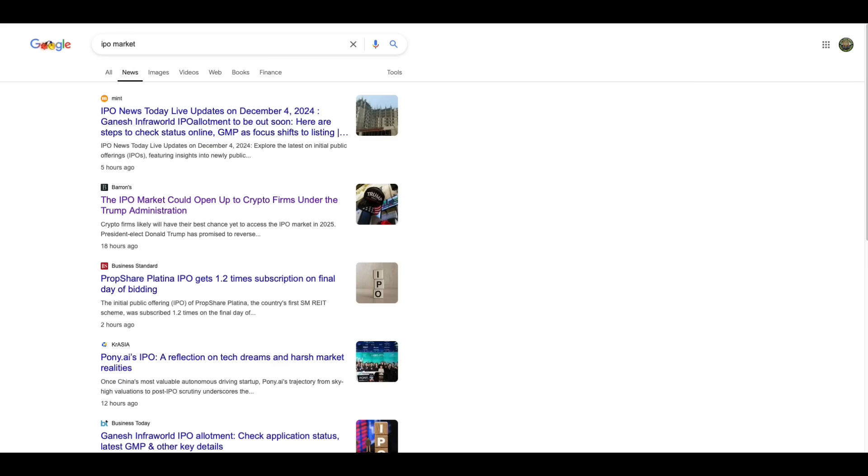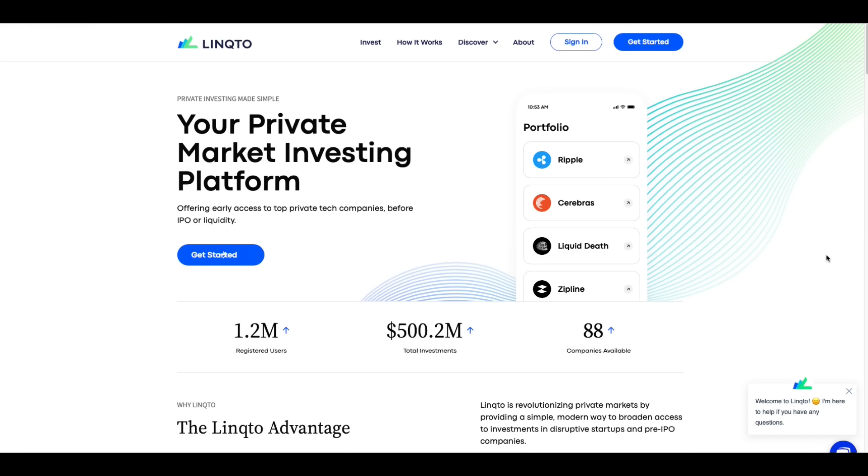Hey everybody, this is the Digital Asset Investor and I went to Google and I typed in IPO market and the first thing I noticed was this. I don't have a subscription to Barron's by the way. And so I clicked on it and I couldn't read the article, not going to pay for Barron's, but you get the point. The IPO market could open up to crypto firms under the Trump administration. Crypto firms likely will have their best chance yet to access the IPO market in 2025. And they're talking about how Donald Trump's coming in and it's going to be, you get the point, folks.